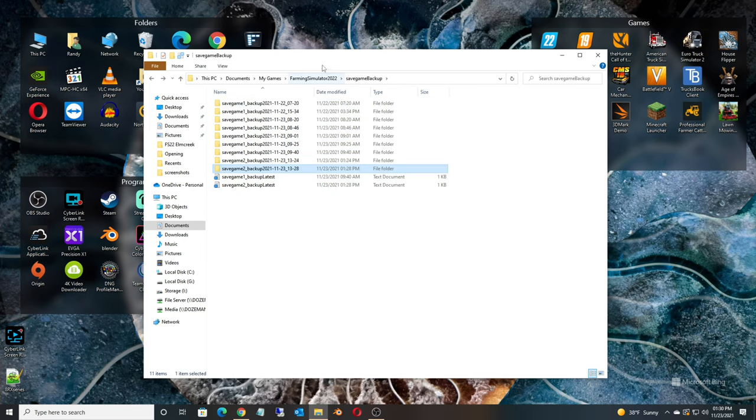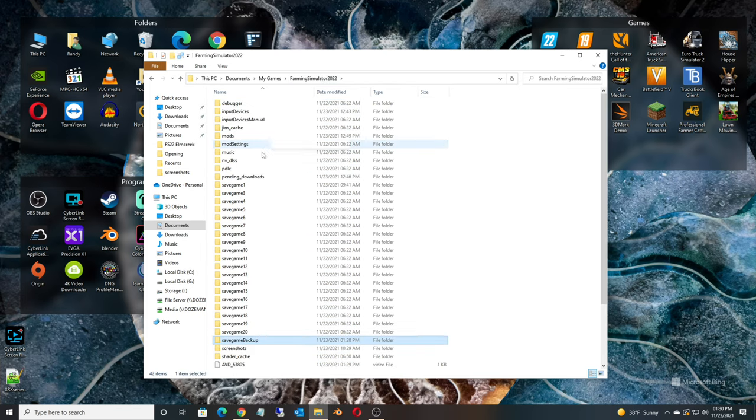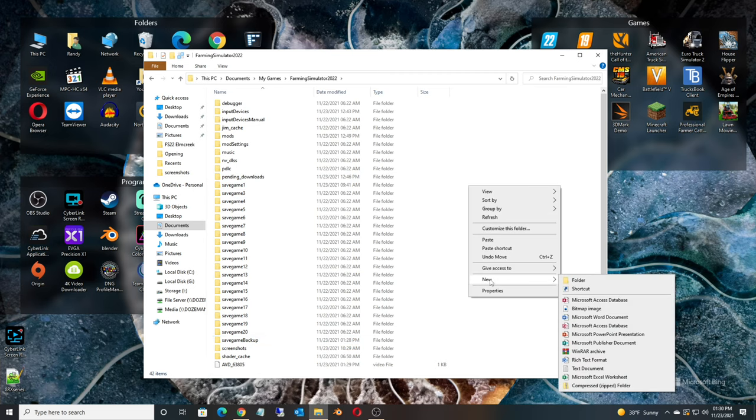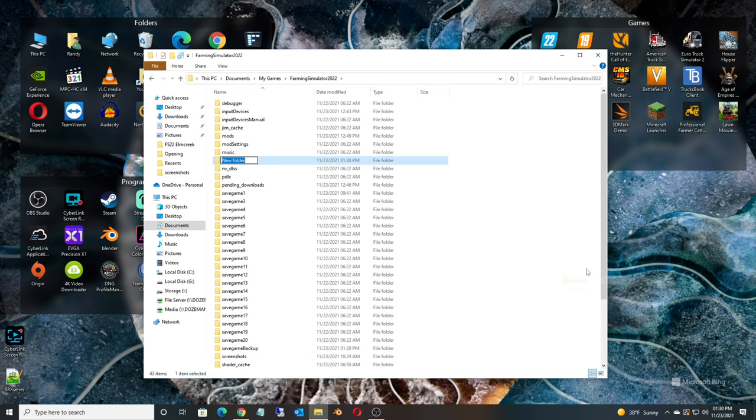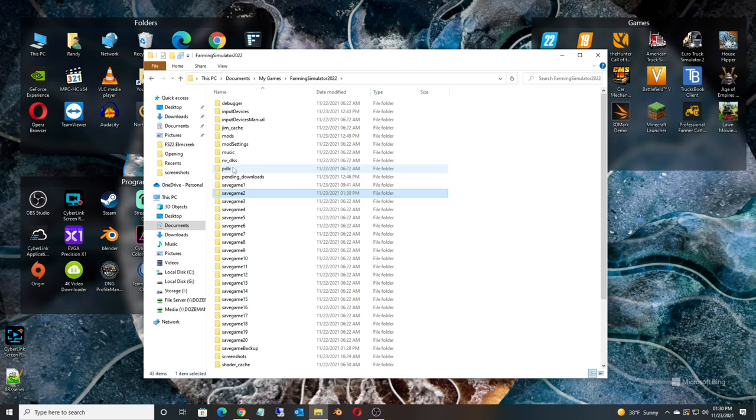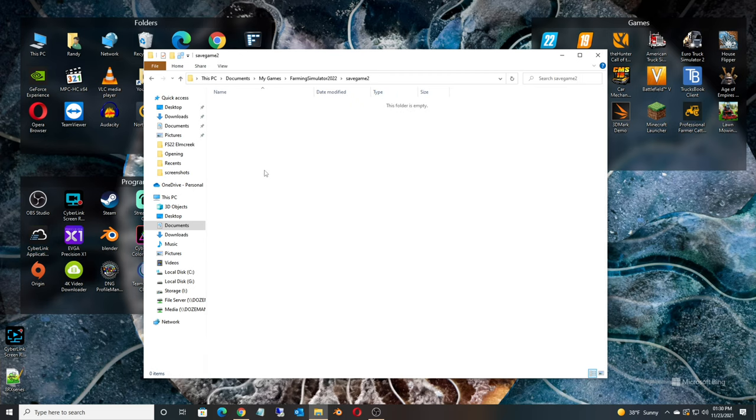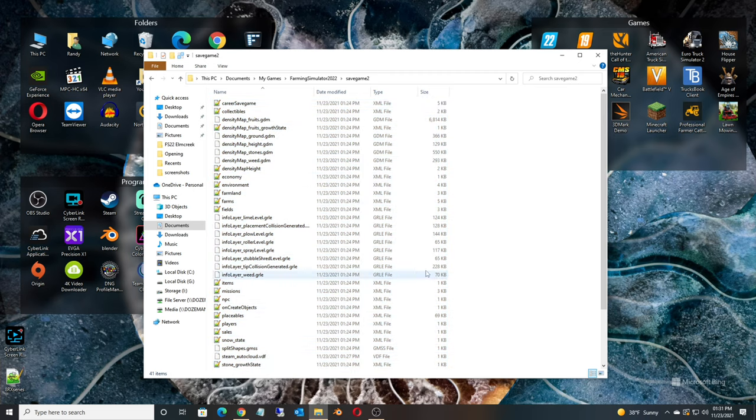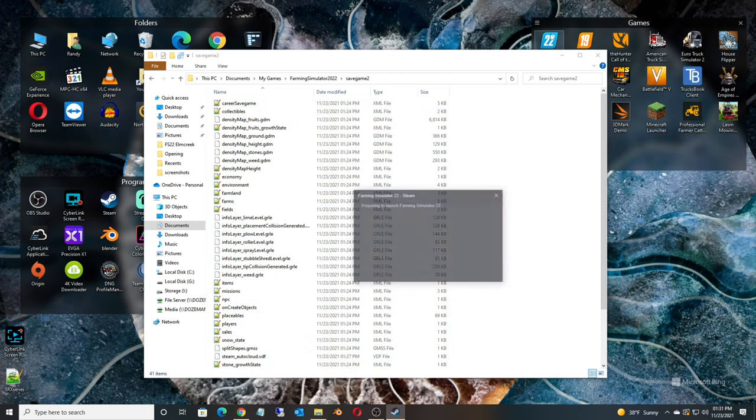And then we're going to go back to the Farming Simulator 22 folder. Now there's no save game 2 folder, so what we're going to do is go New, New folder, Save Game 2. We now have a save game folder. Double check again, make sure you name that correctly. You didn't flop some letters around or wrong number or something like that. Save game 2. We're going to go into that folder, we're going to paste the files in, and then we're just going to load the game back up.